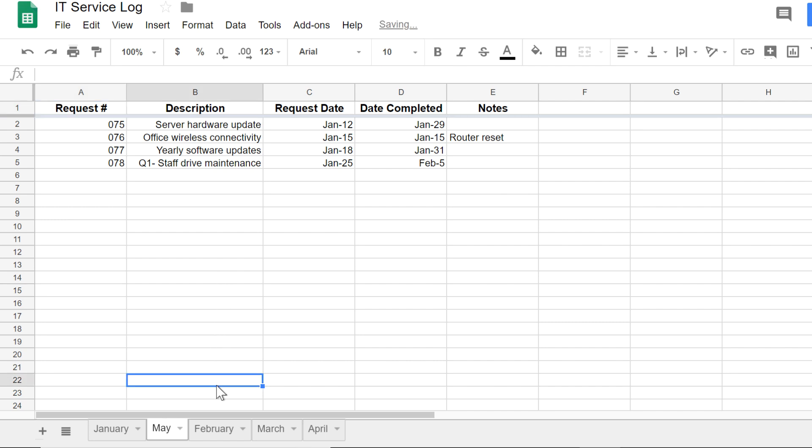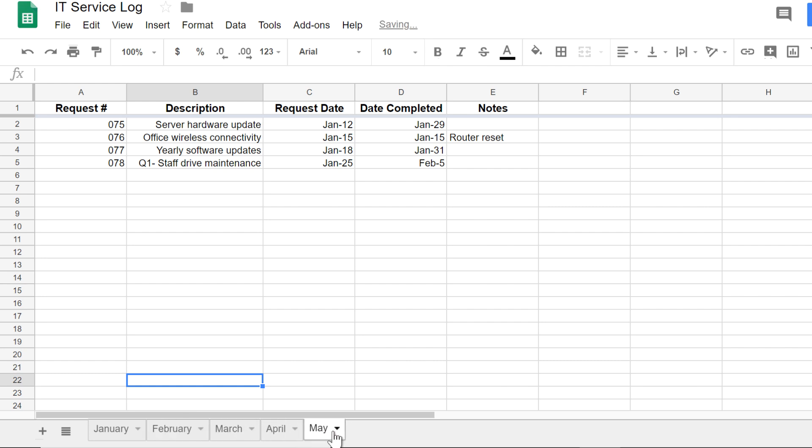Since I want the months to go in order, I'm going to move the May tab to the end by clicking and dragging it to its new position.